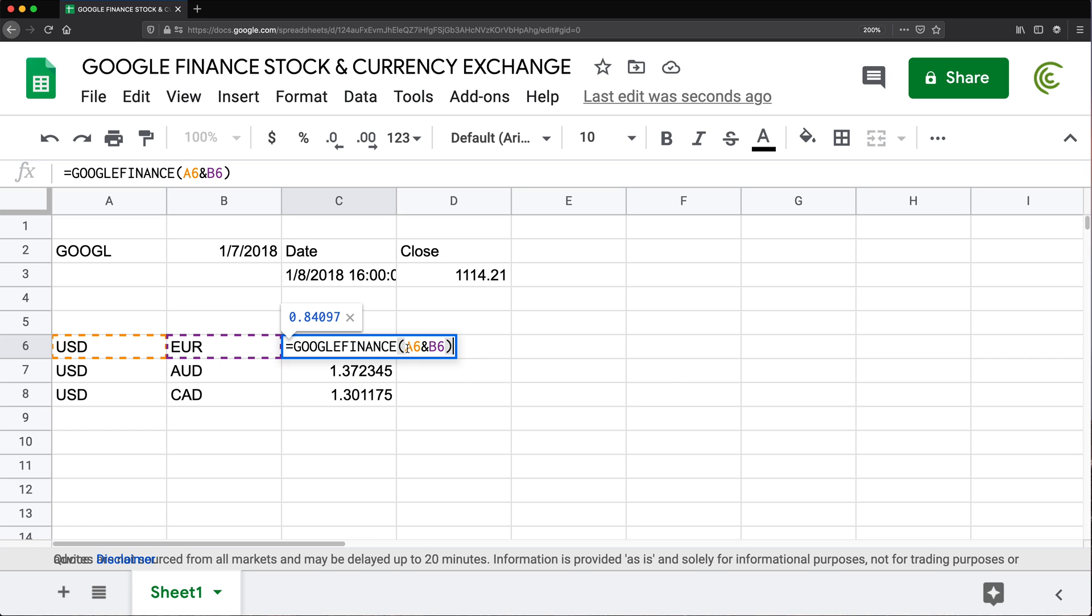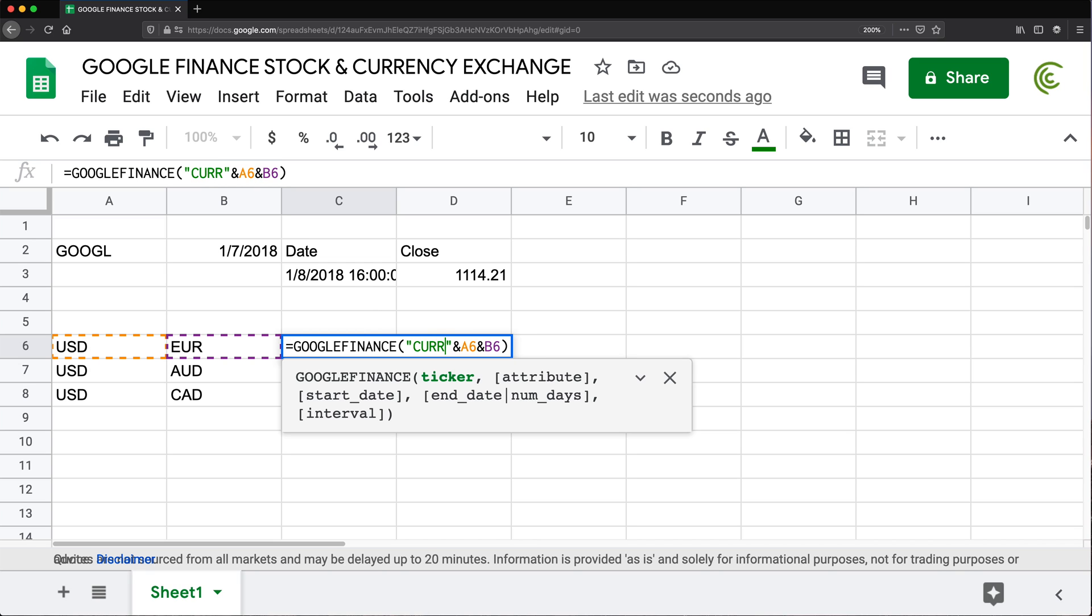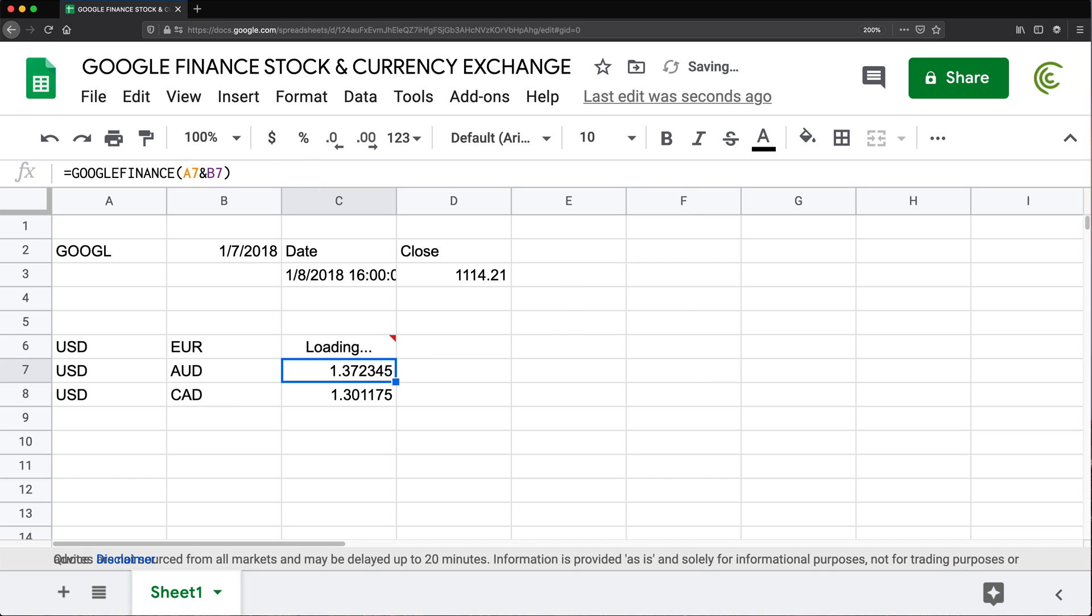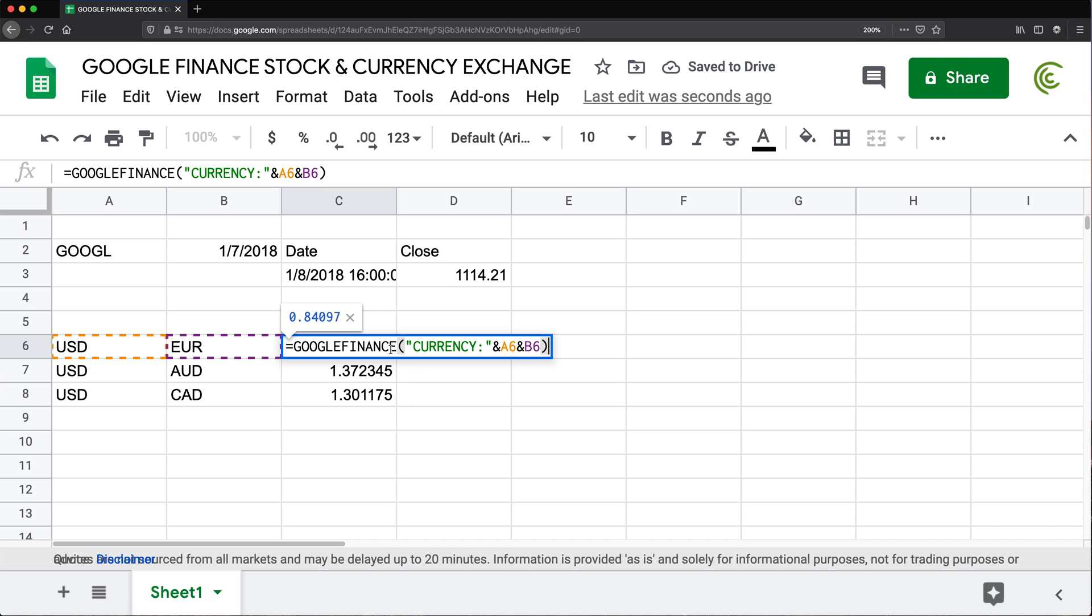Now, if you wanted to also make sure you have the exchange here, you can also concatenate that as a string here. So I'm going to double quotes and another ampersand. And within this quotations, I'll do currency and colon. And that will give me the right exchange and then the rest. So there it is. That's the way you could get currency exchange rates if you wanted to.